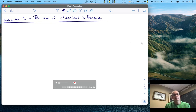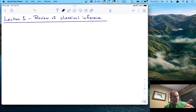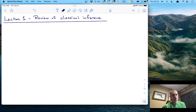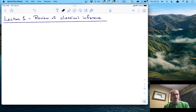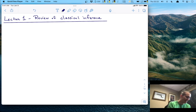Hi, welcome to lecture one in our Bayesian statistics course. In this lecture, we're going to do a review of classical inference. I'm going to introduce you to some new concepts that even if you've had a stats course before, you may not have covered. That will help us on our journey to begin to understand the language and the basics of Bayesian statistics here in the next few lectures.